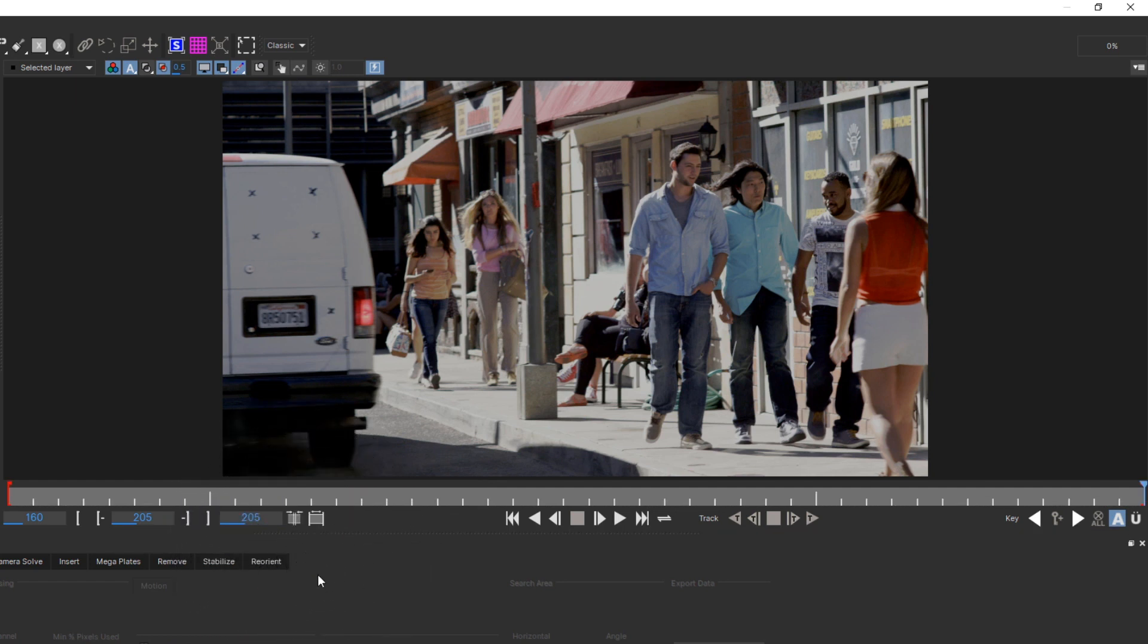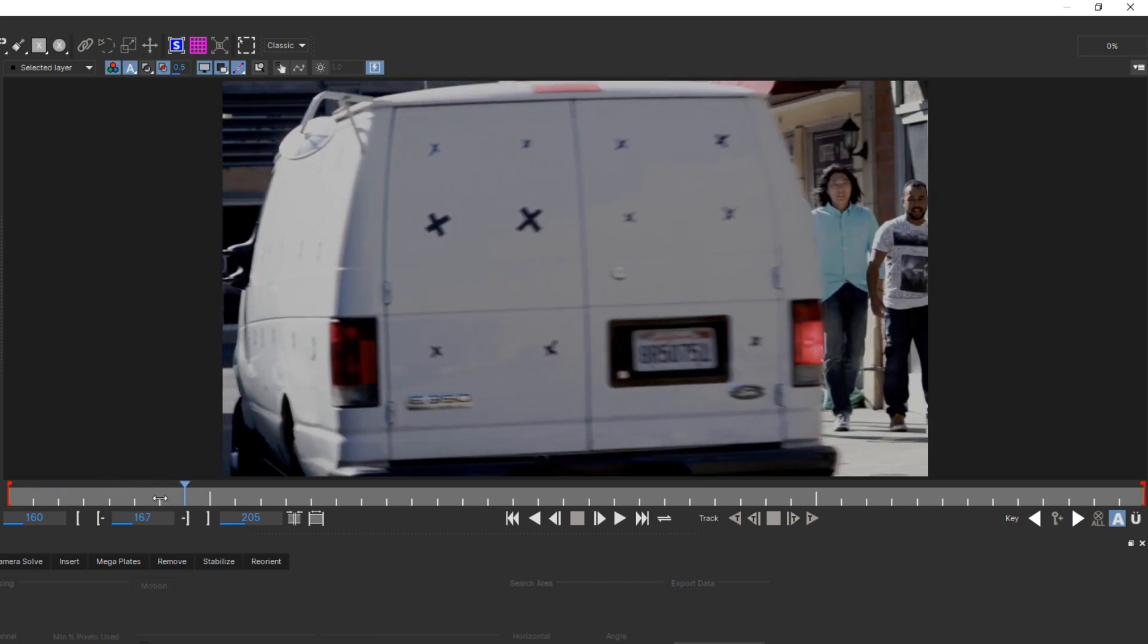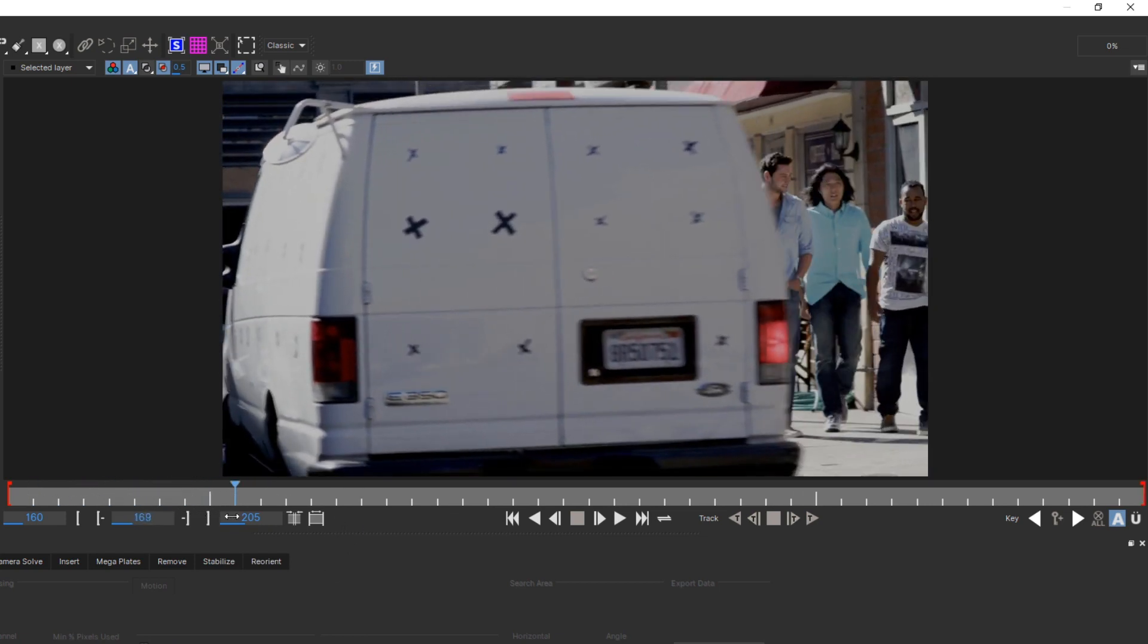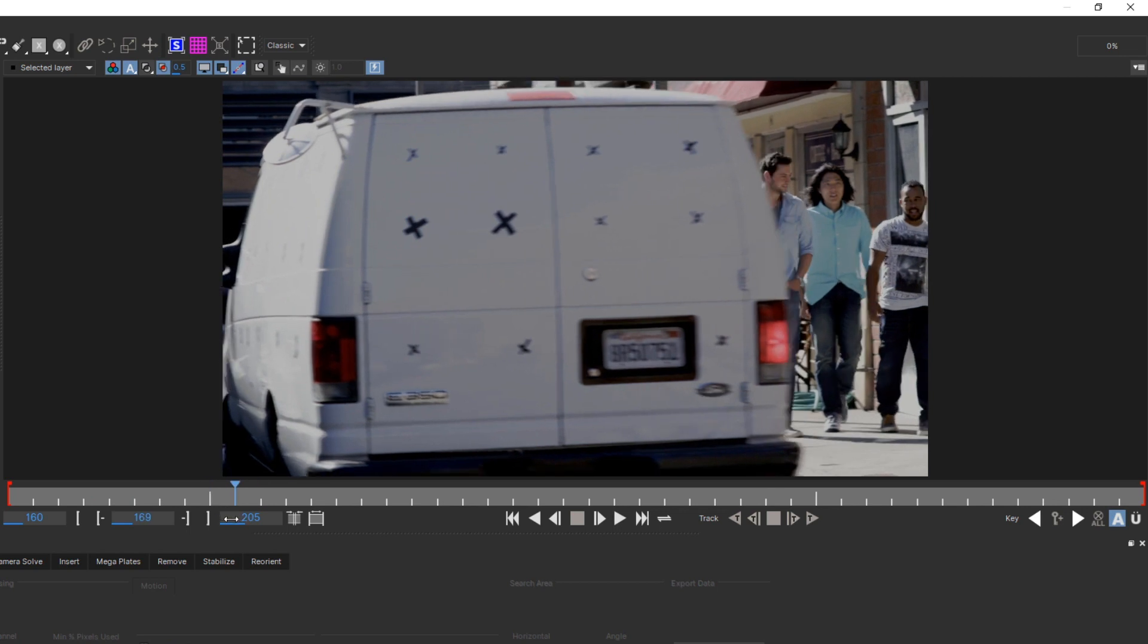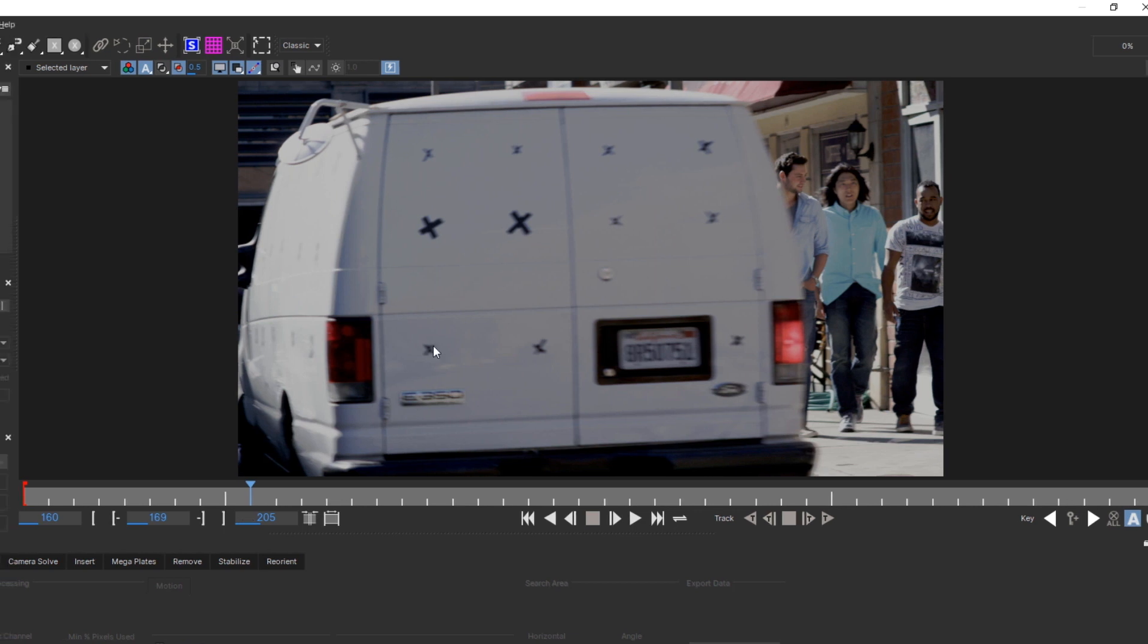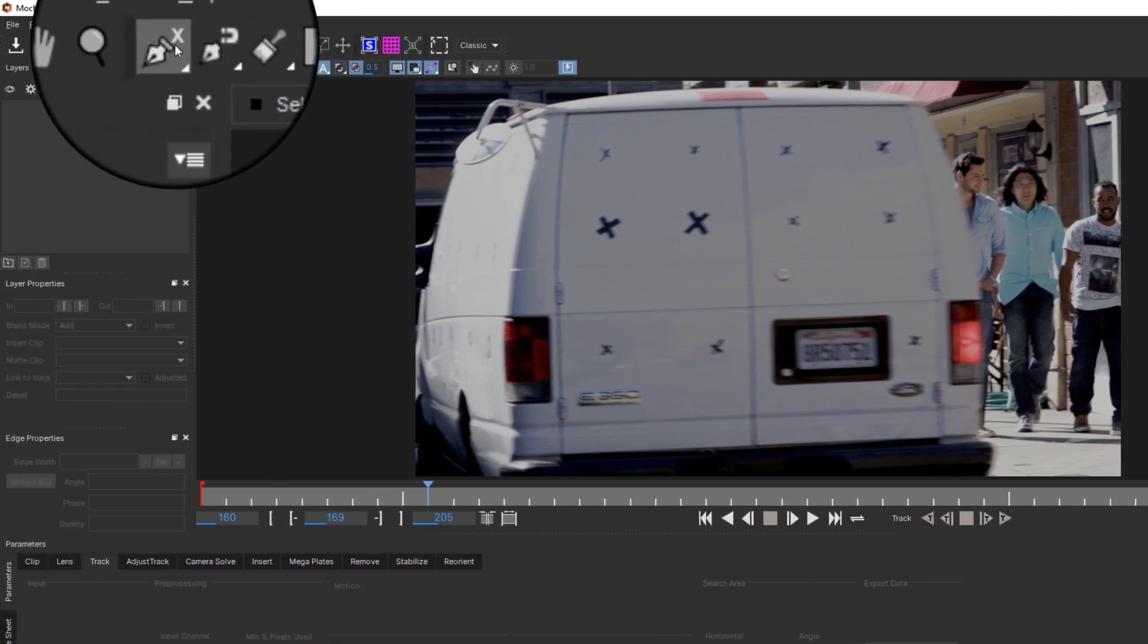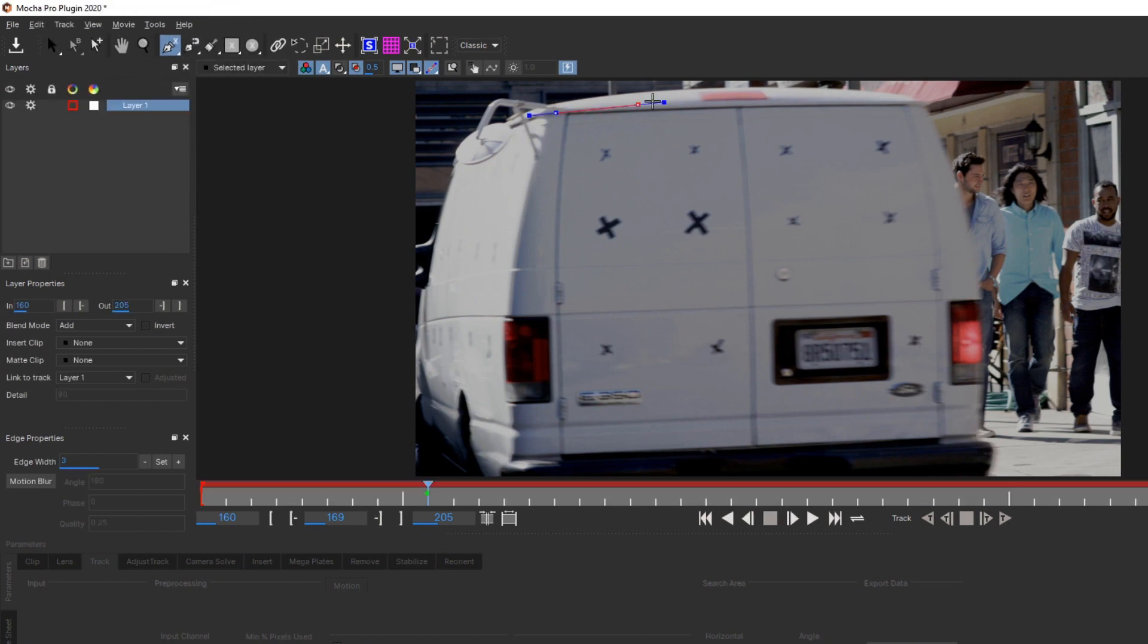Time to track. First, choose a frame to start tracking from. Usually the best frame to start from is one where your subject is large in frame, in focus, and has minimal motion blur. Since Mocha can track backward just as easily as forwards, it really doesn't matter where in the frame range that falls. Select the Create X-Spline tool, and start clicking to add points around the area you're trying to track.